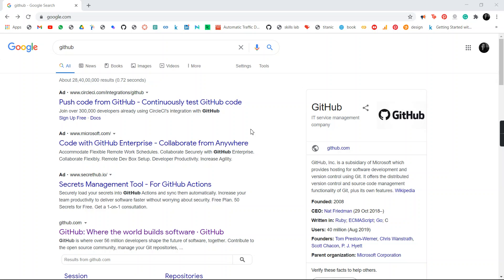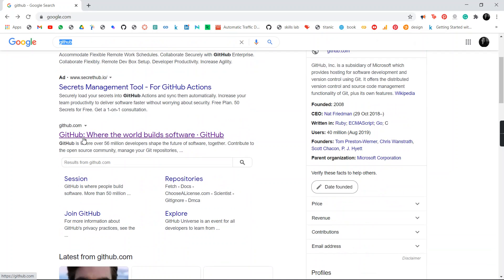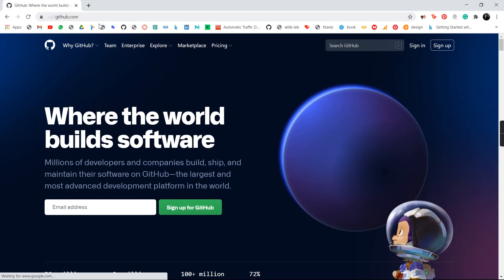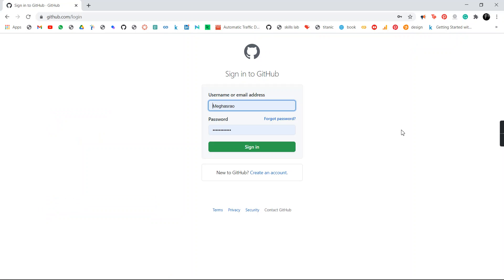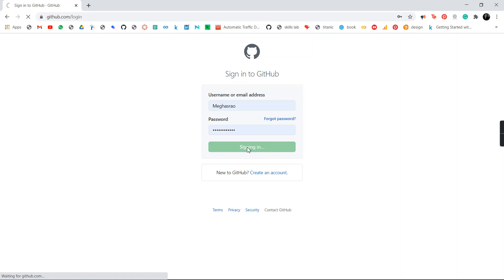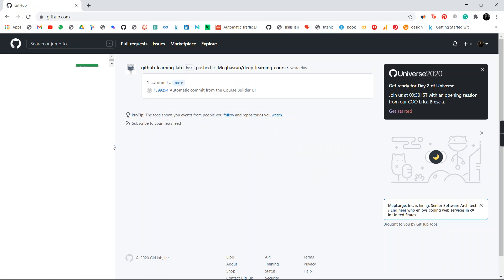GitHub is a source control platform that every developer uses to create projects. It is a cloud platform where you can safely place and store your project files and also fork into new projects. To access GitHub, just type GitHub in Google and go to github.com. You have to create a new account — you can go to Sign Up. Since I already have an account, I'm just going to sign in.